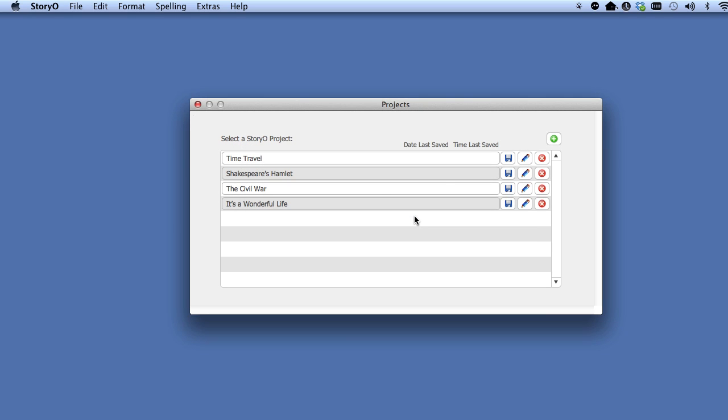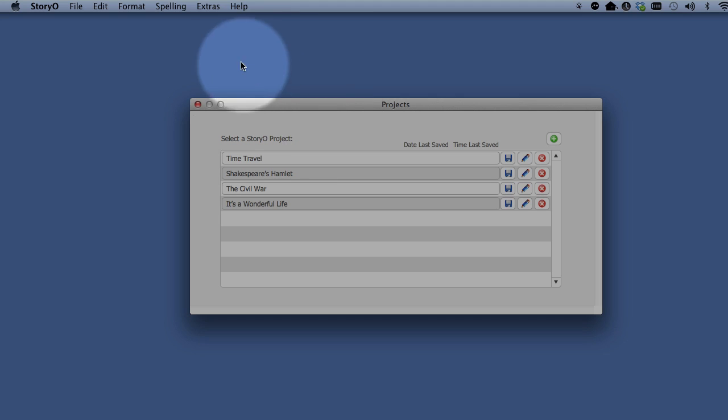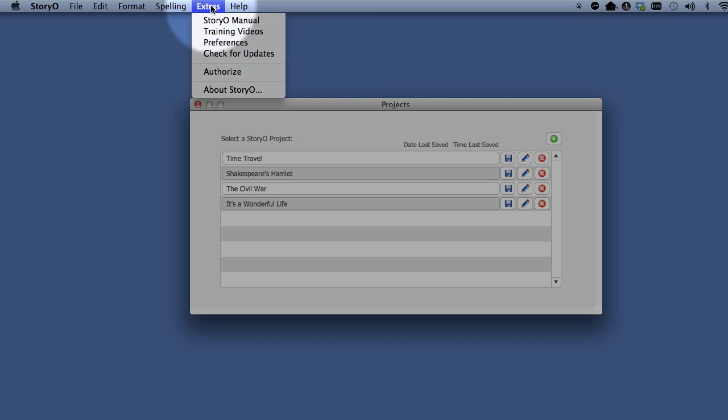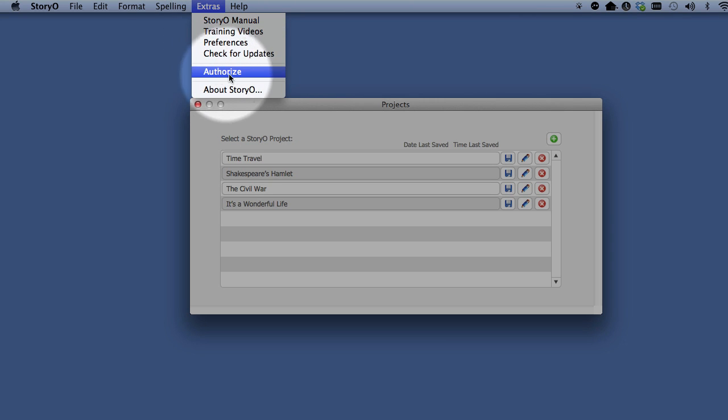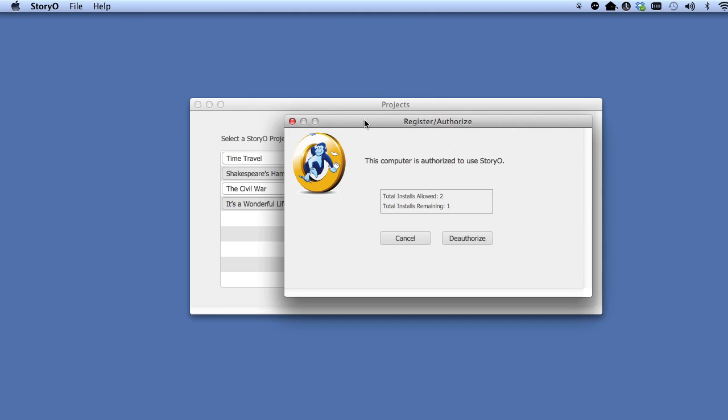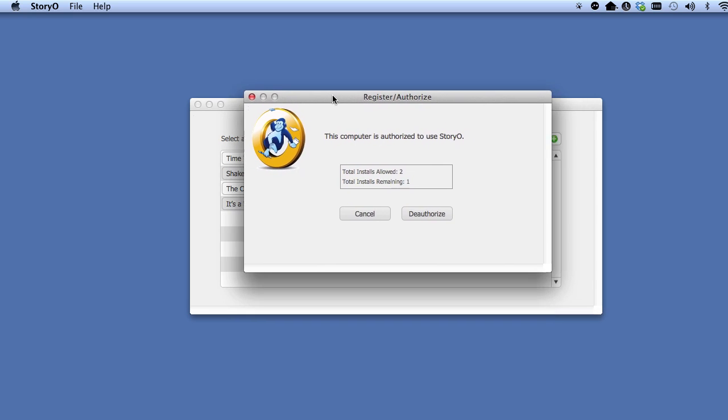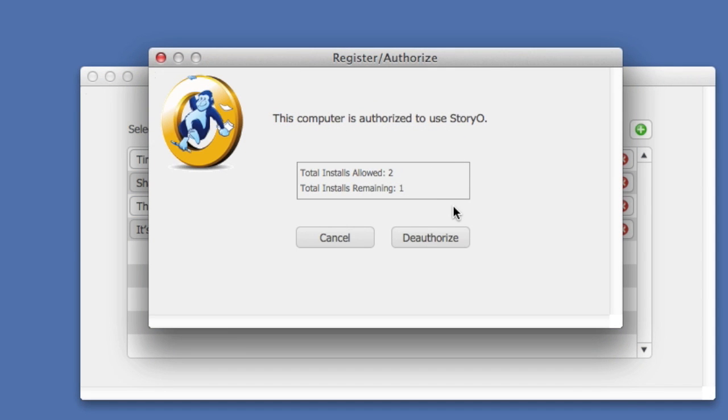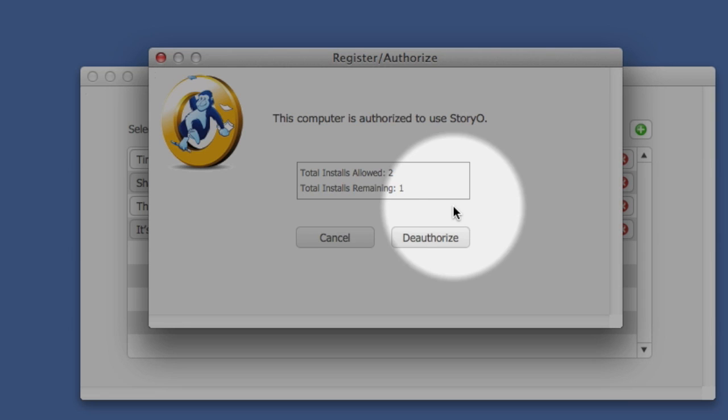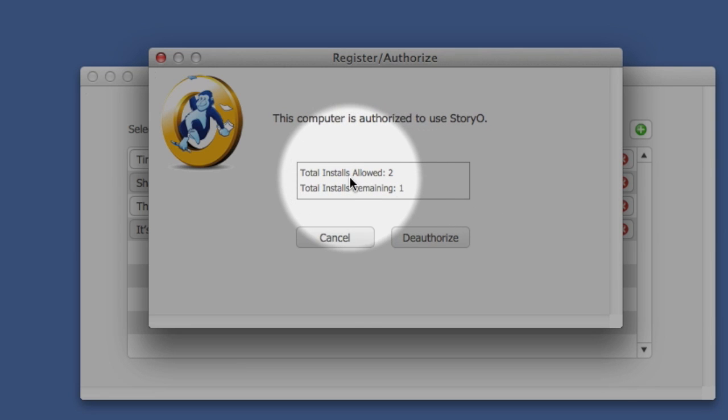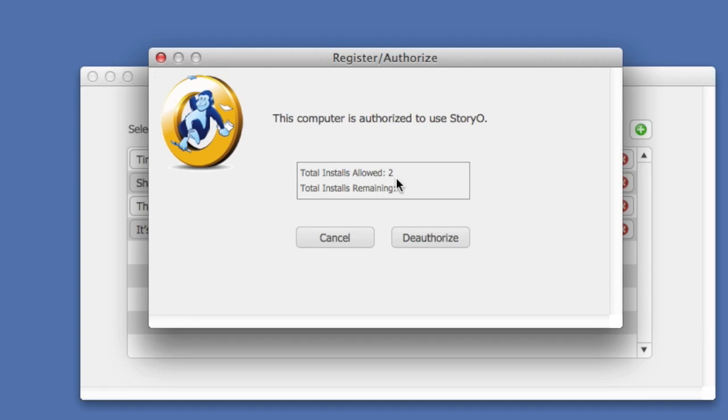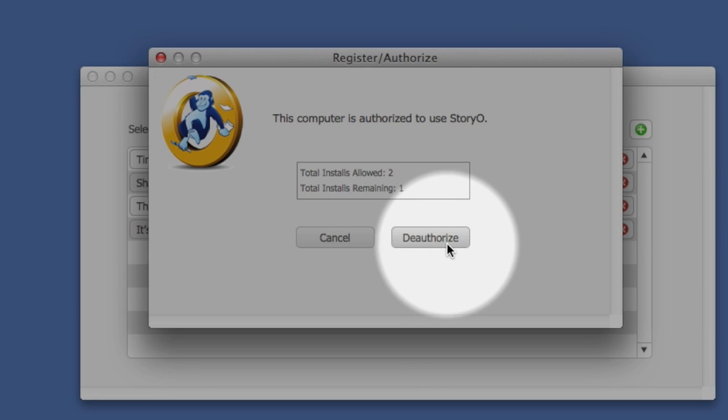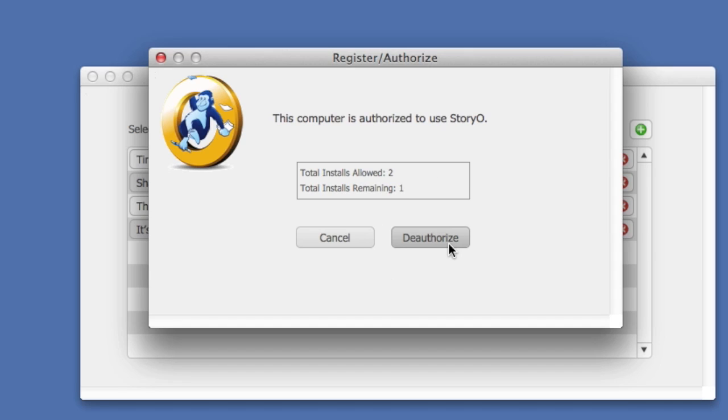If you want to deauthorize Storio so that you can authorize it on another computer, select Authorize from the Extras pull-down menu. With your purchase of Storio, you get two authorizations, which allows you to install Storio on two computers. If you want to install it on a third computer, you must first deauthorize either the first or the second computer.